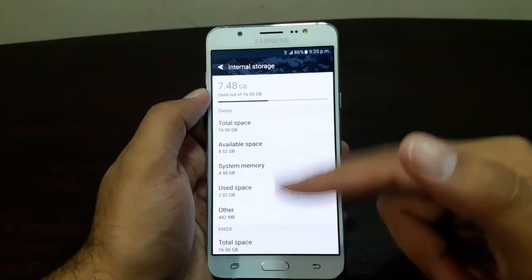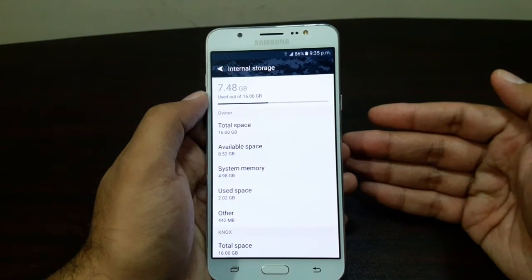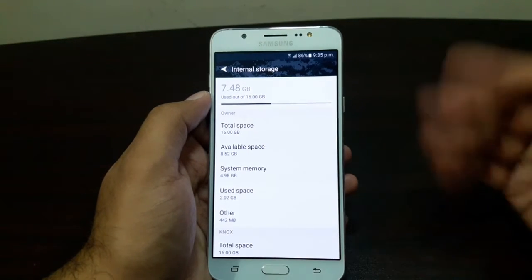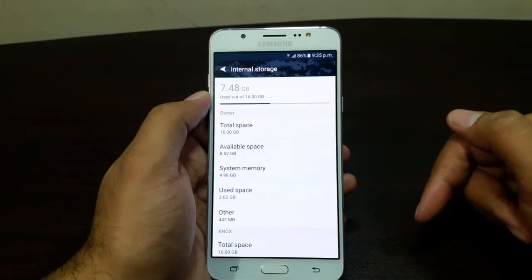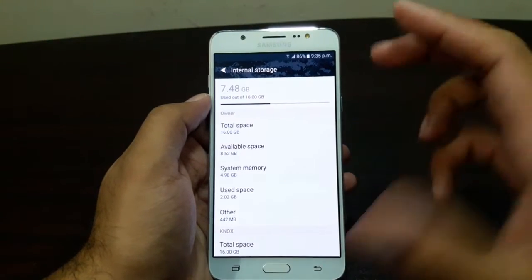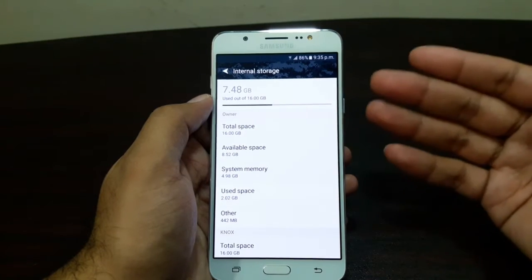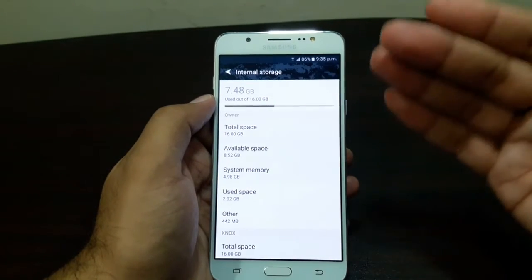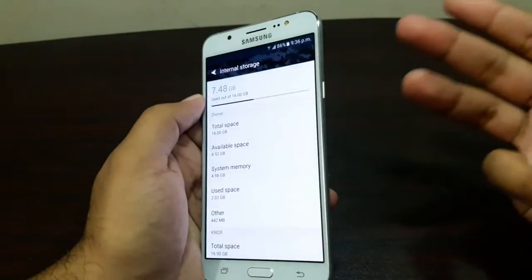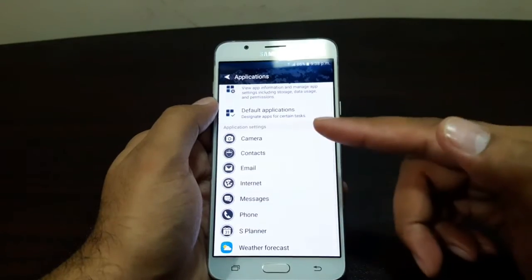The device has 16 GB of internal storage, with available space currently at 8.52 GB and used space at 2.02 GB — so you get around 10 to 10.5 GB of available space. I think that's really quite bad and pathetic, actually, for a device of this size that's meant for media consumption. You do have the option to add an SD card though, which helps.